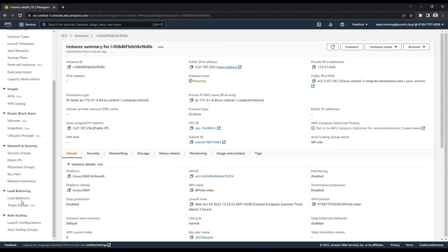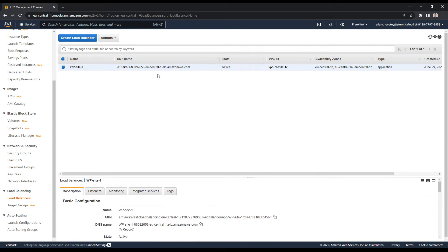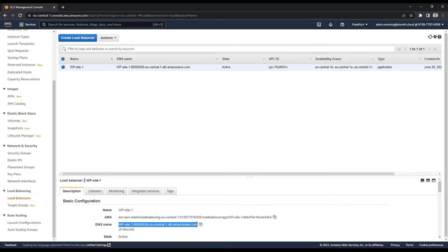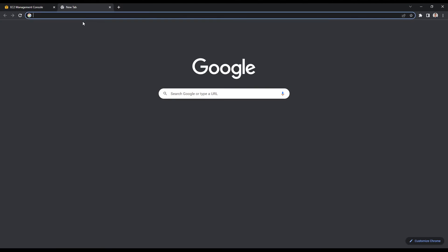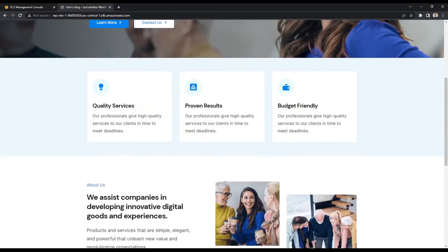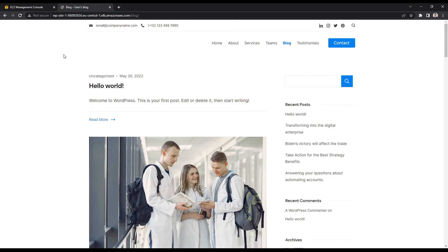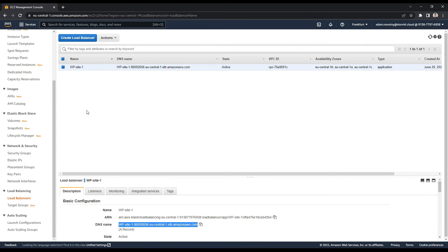And it's reachable now by going to the public IP address of my instance. And also if I go to load balancer, it's reachable by DNS name of this application load balancer. So I also open this link. And as you can see, it's working. Everything is fine.